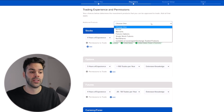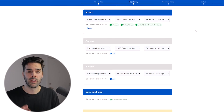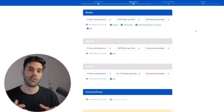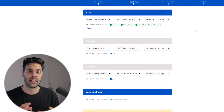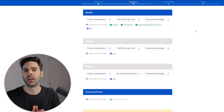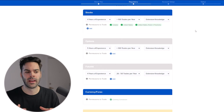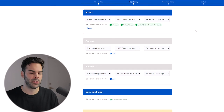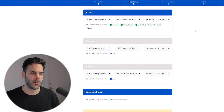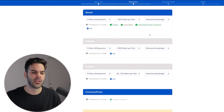Once you've selected whether you want a cash or margin account, you'll have to choose additional products. I recommend selecting whatever you think you might trade upfront. The reason is if you don't select it now, you'll have to apply later and ask to upgrade your permissions — it's just easier to apply for everything at the start.